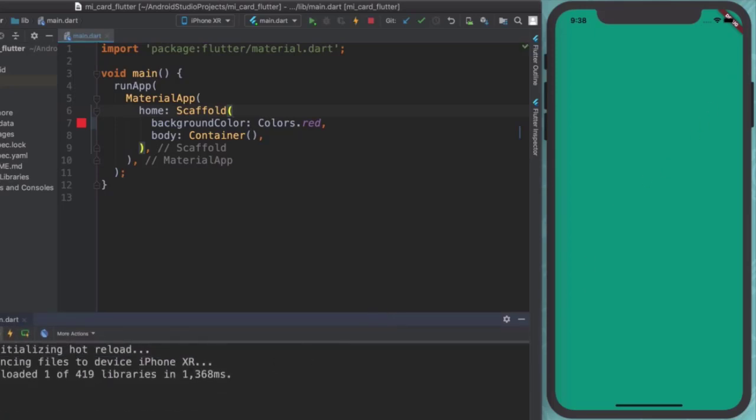And you can see down here that it's initializing hot reload. And it seems to have successfully reloaded everything. But why is our background not red? Why hasn't it changed?